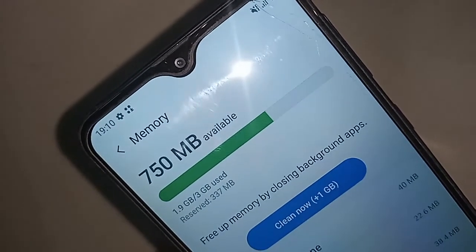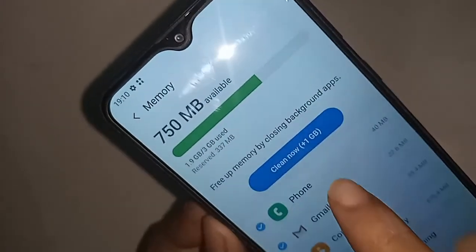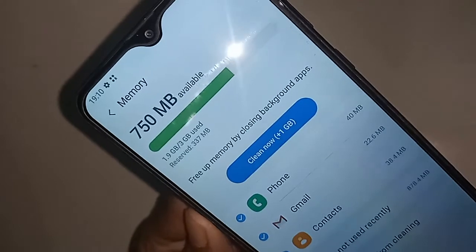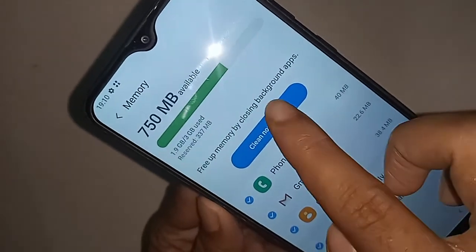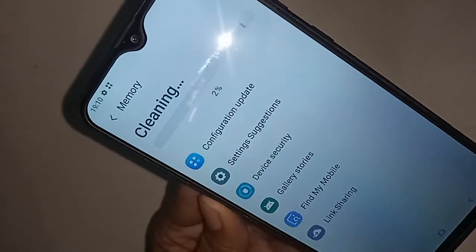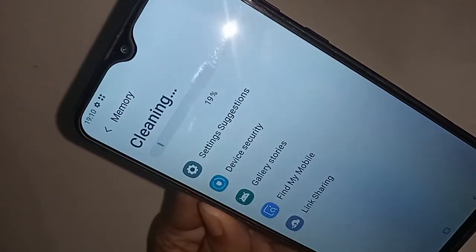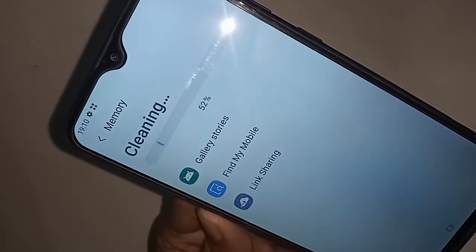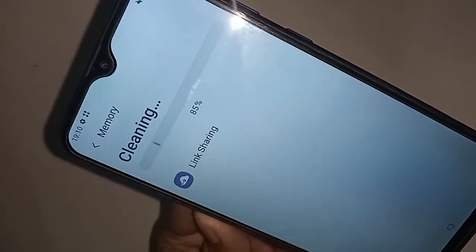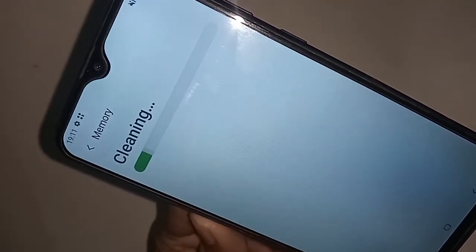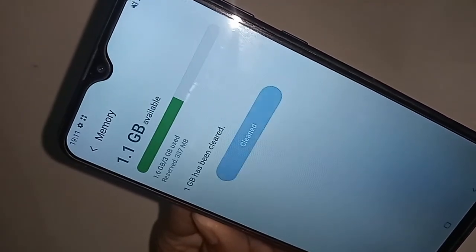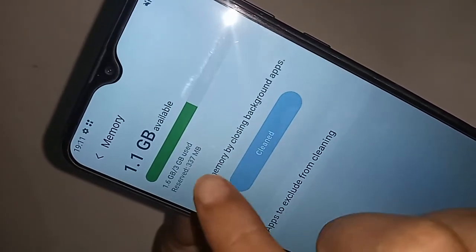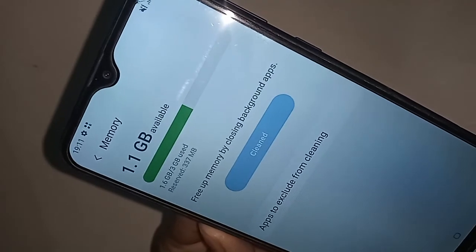If you want to clean your phone, you will see an option called Clean Now. Click on Clean Now to clean your RAM. So viewers, if you liked this video, please subscribe to my channel.